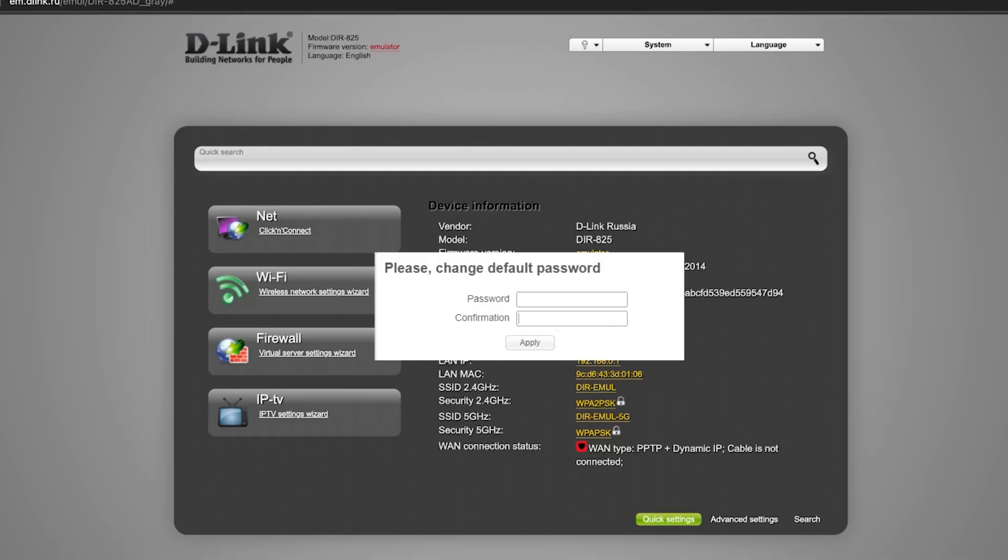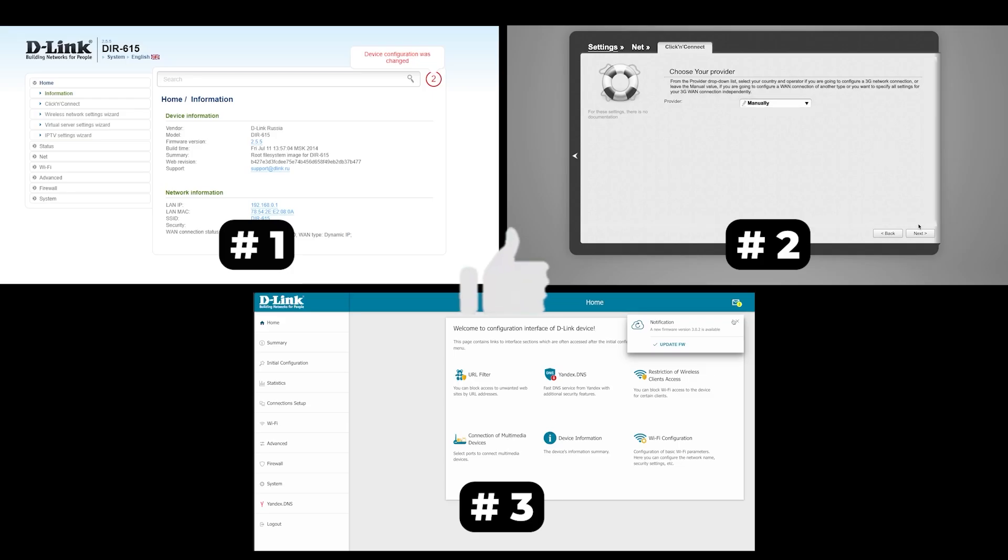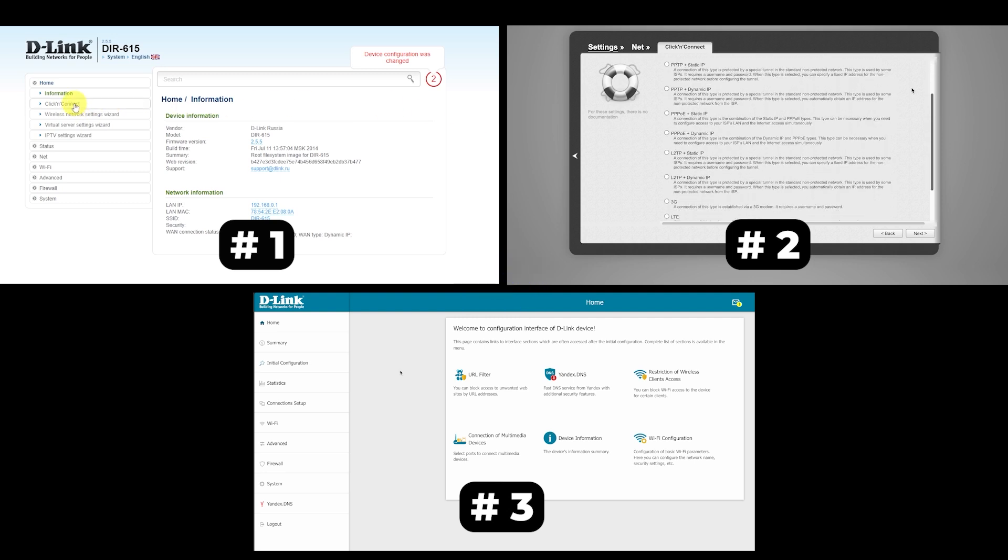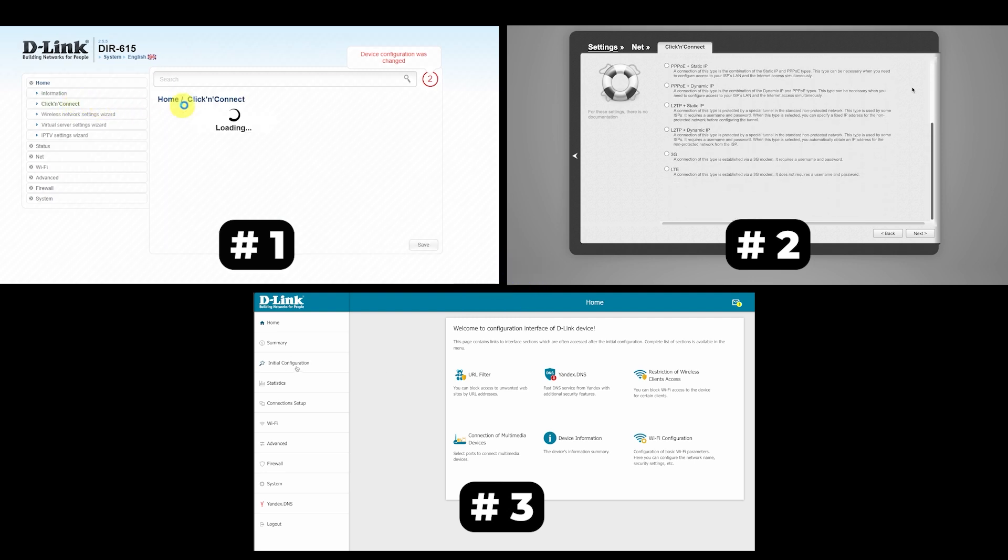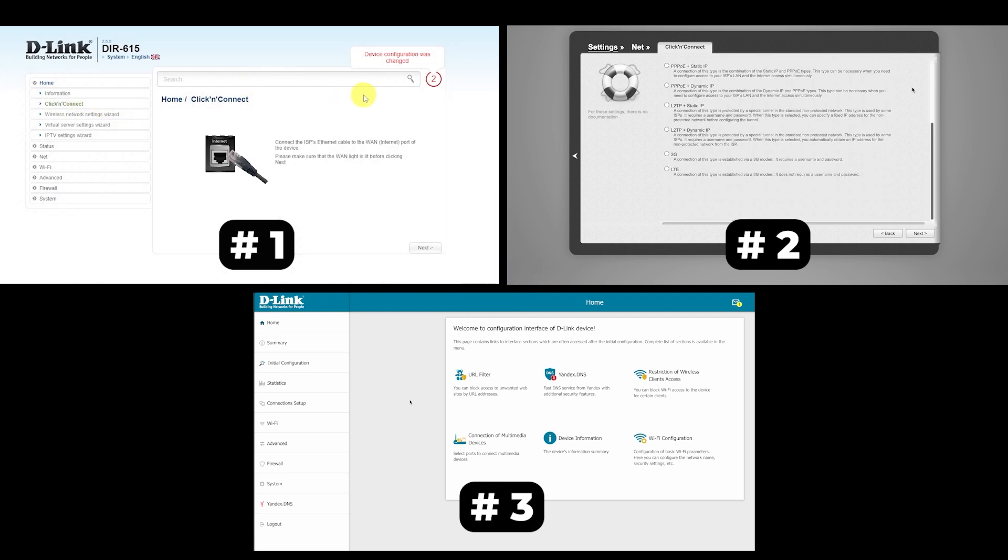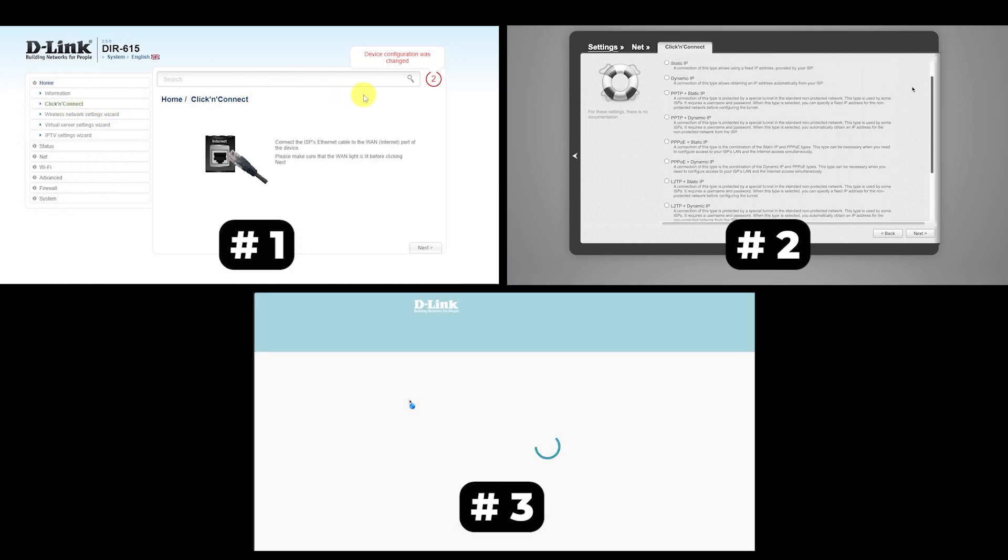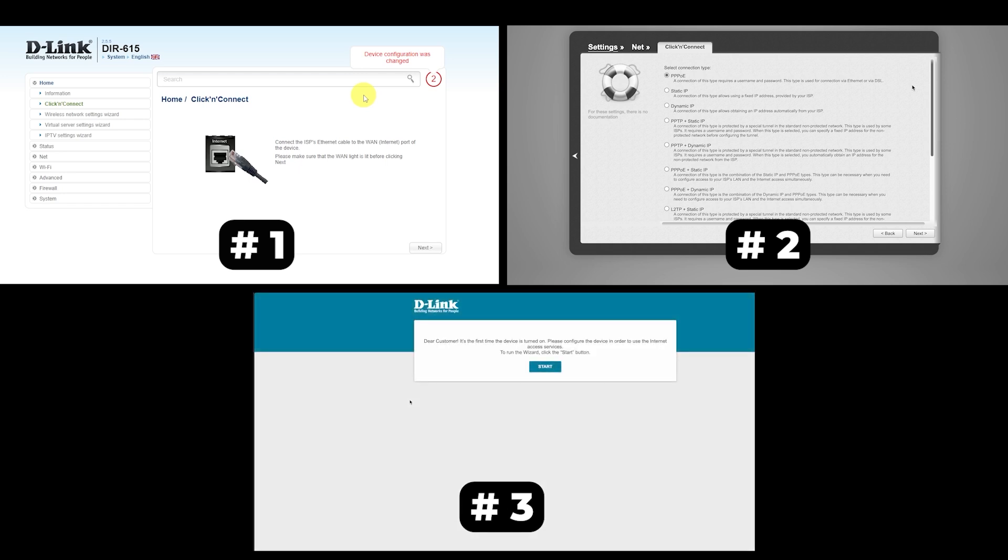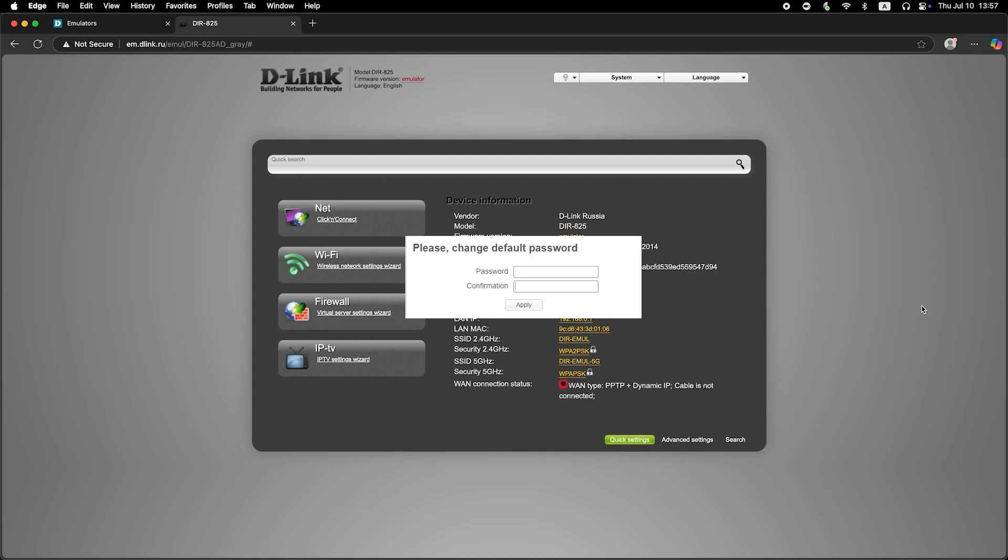If your router settings don't look like mine, it means your router has a different firmware. I made a video for every firmware type. You can find all the links in the description. I want to warn you that there are many firmware versions and they may differ slightly, but don't worry, you will succeed. Just watch the video and follow the instructions.